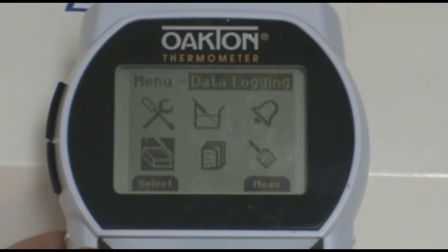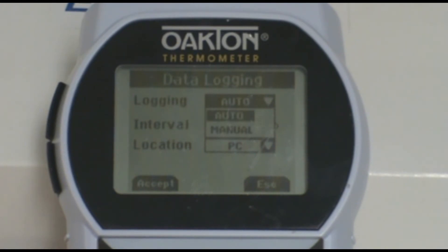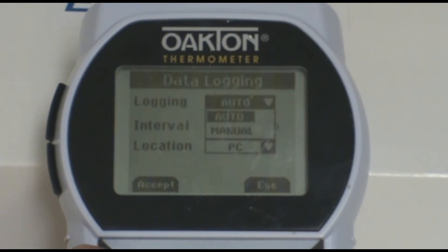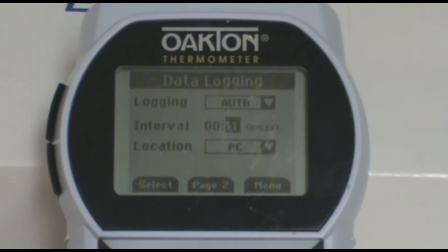Press the Select or F1 button to enter the data logging setup. You can then adjust your parameters based on what will work best for your application. To change each parameter, make sure the field is highlighted and then press the Select button. You can then use the arrows to scroll between the different options. For location, make sure it is set to Meter, and for logging, set it to Auto so that it will automatically take a reading after the time interval you have set passes.